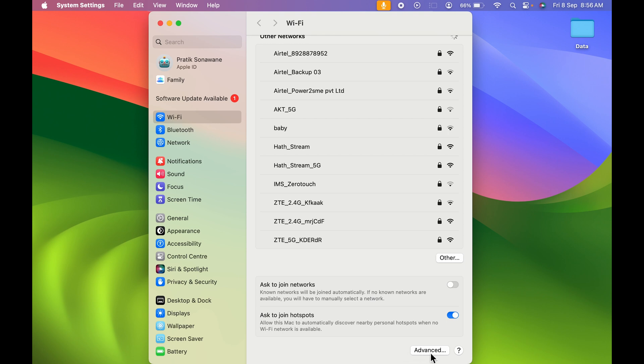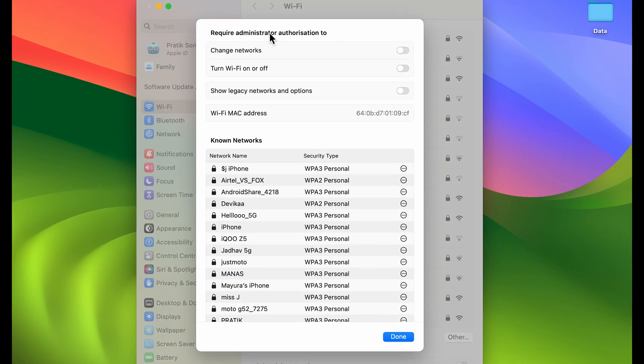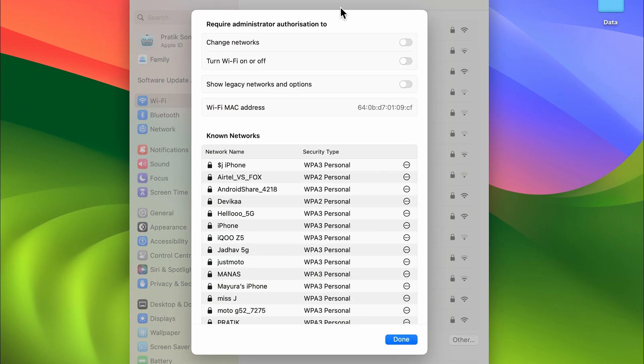So once you select Advanced option, you get a pop-up page like this, and here is your MAC address, WiFi MAC address, as you can see. So this is your MAC address.